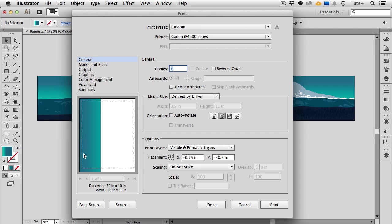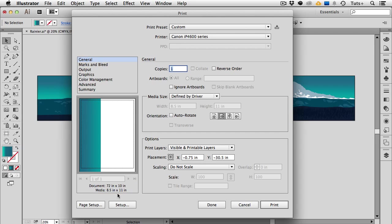Over on the left is the thumbnail of what the printed output will look like. Now since my document is 72 inches by 10 inches and my media, that is the size of my paper, is just regular US letter size paper, it's not going to look so great because only one section of the art is going to be printed on this one page.